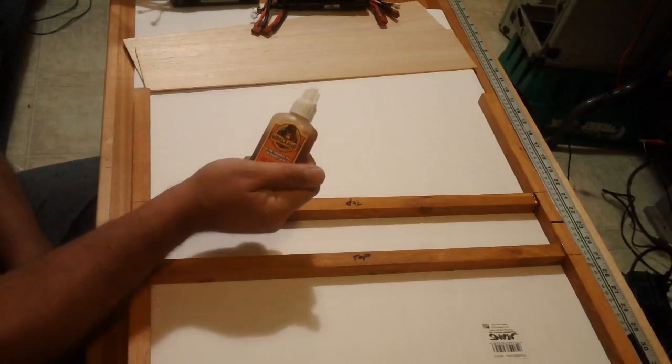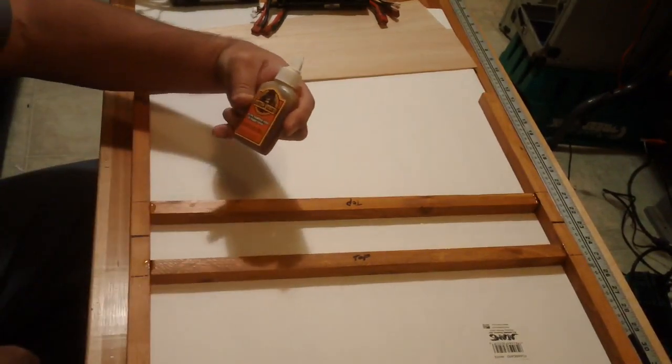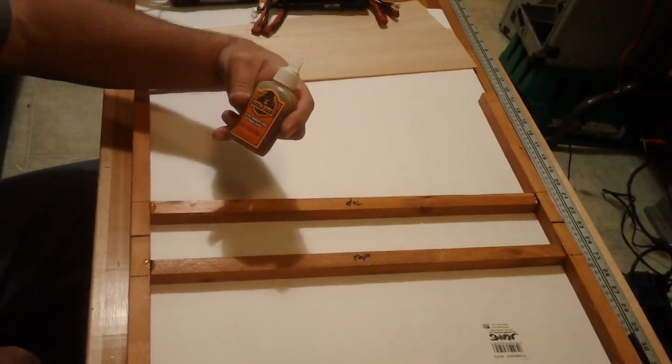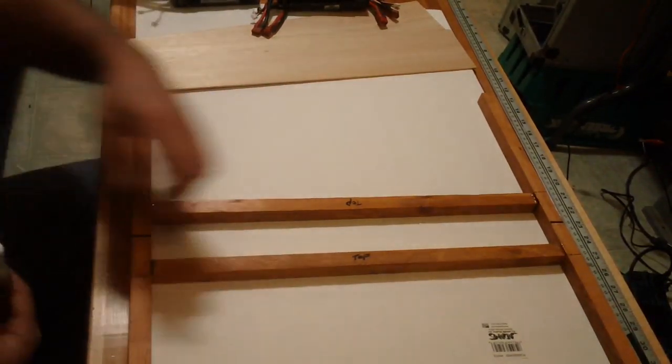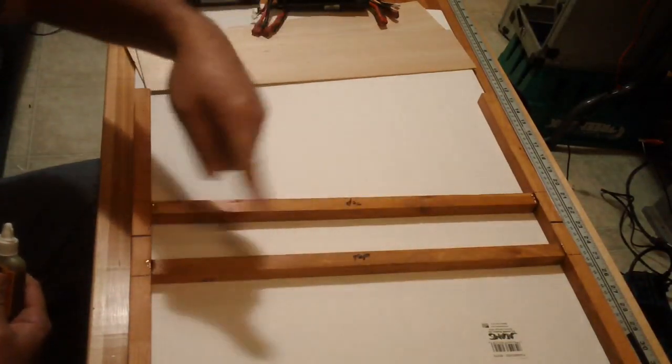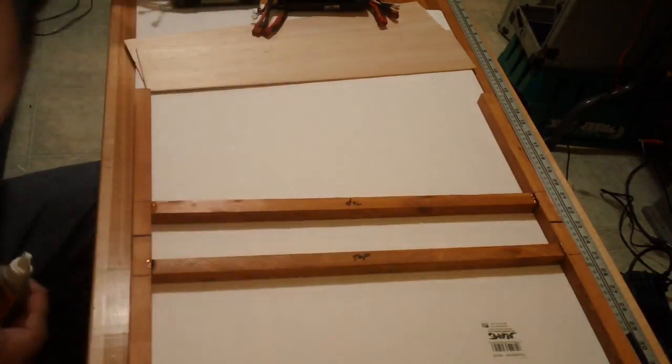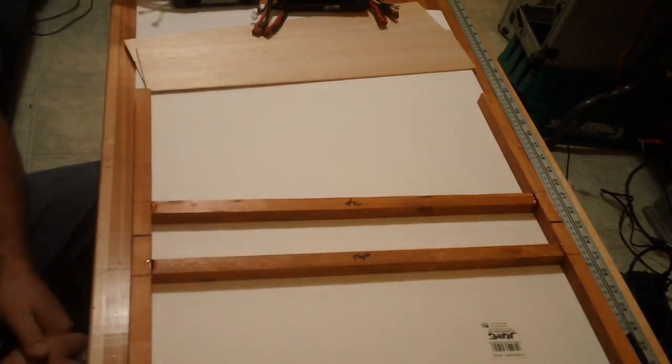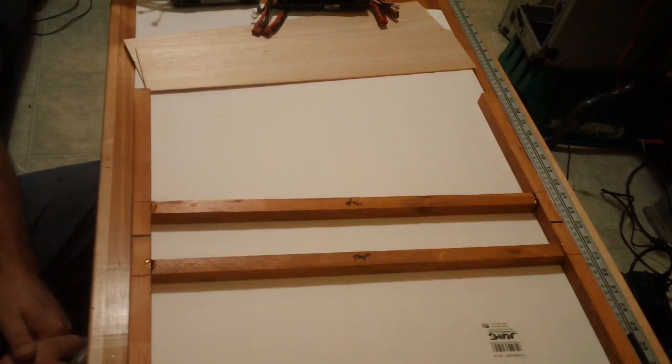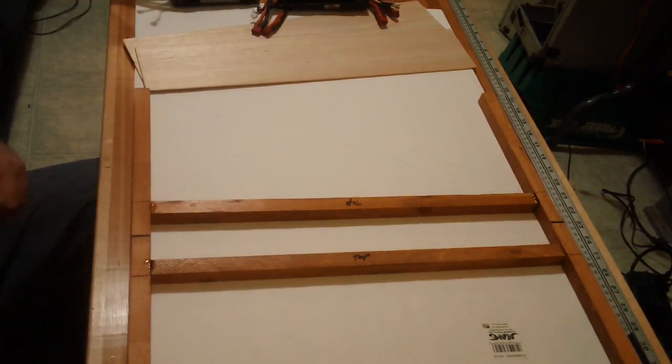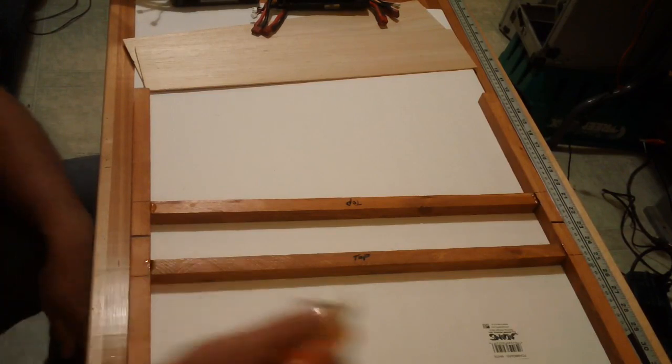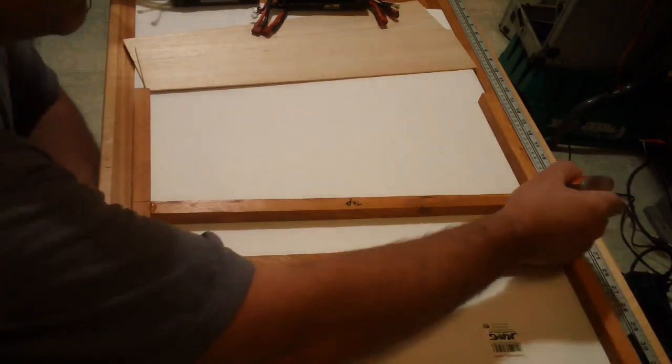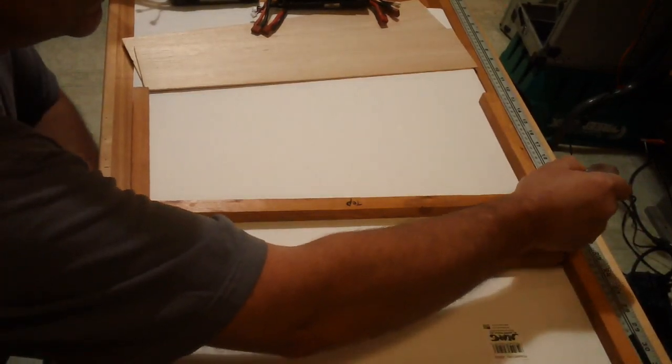So what I'm going to do is just use this gorilla glue and I'm going to run a bead all the way around, set the sheet on top, and just stick some weights on it and come back to it in a little while. We don't need to put a lot on here, this gorilla glue is pretty good stuff.